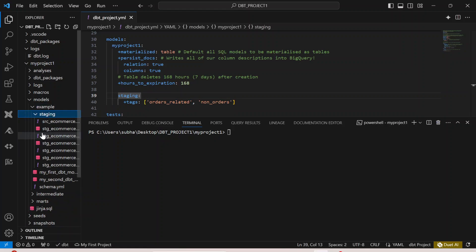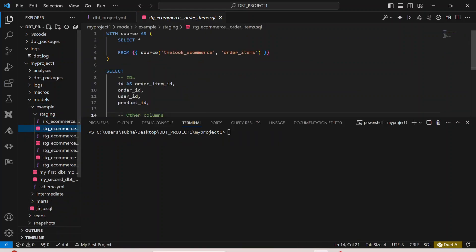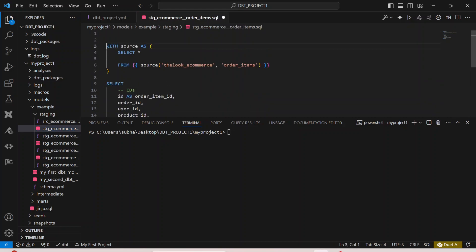If I go back to my staging, inside staging I have multiple models, so let me select any one model. If I go to the top of this model, I have to define the tag over here in a configuration.